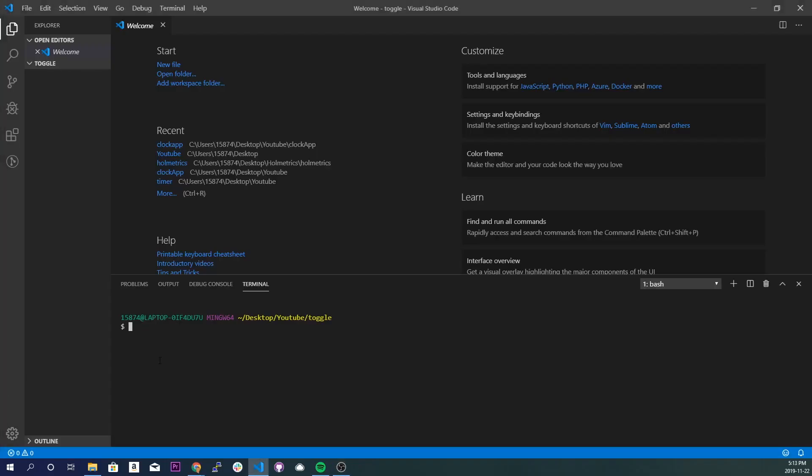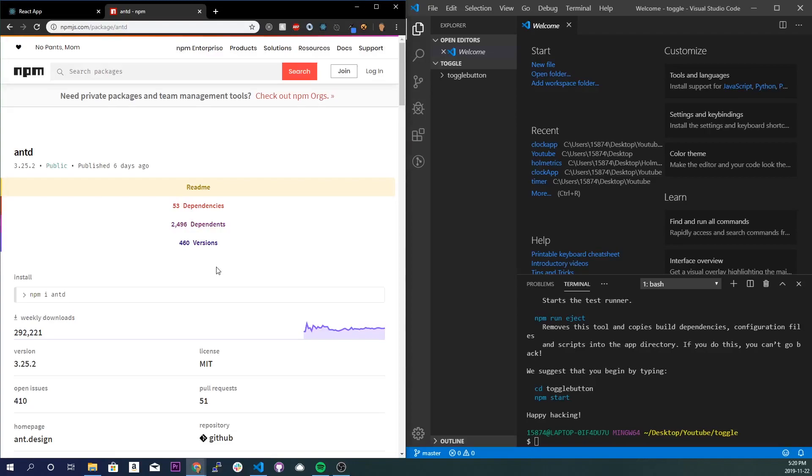All right, so for the setup of the application it's going to be very simple. First we're going to create a React app, so npx create-react-app and I'll call it toggle button.